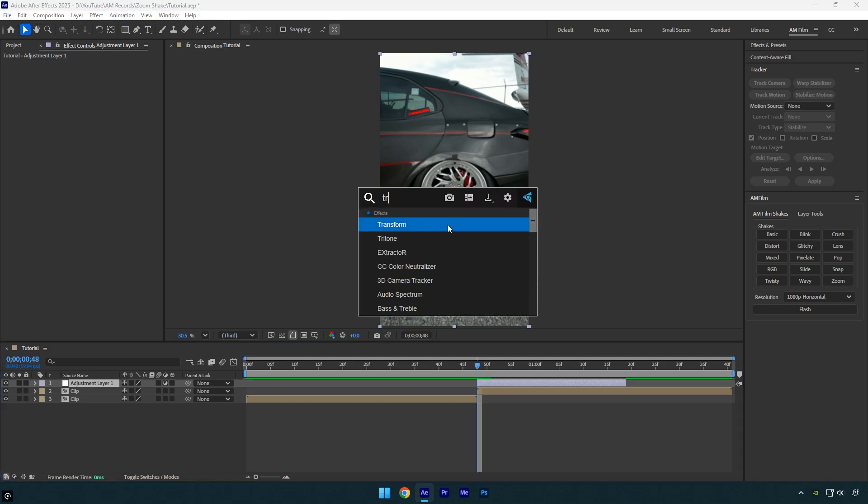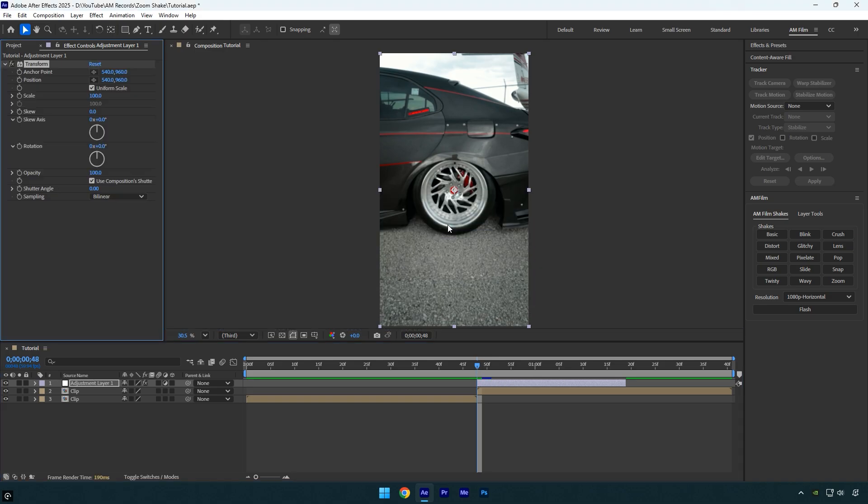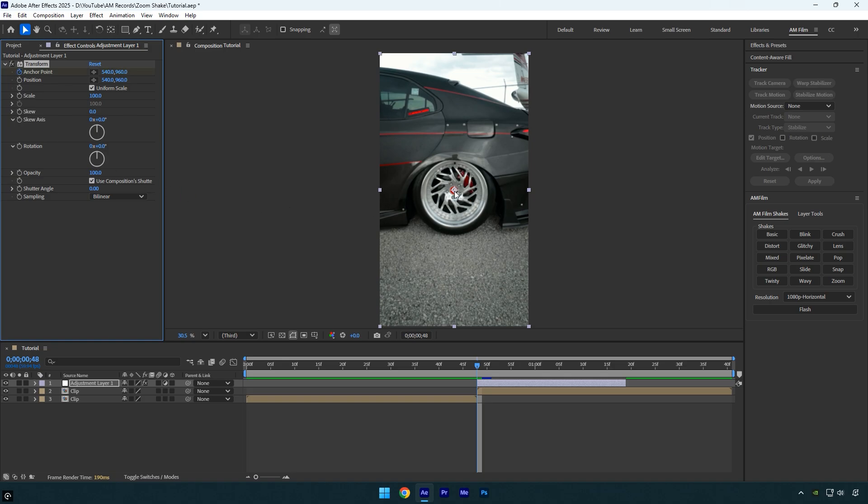Now apply the transform effect to the adjustment layer. Click the anchor point stopwatch to add a keyframe, then slightly move the anchor point toward the lower left corner, keeping it close to the center.